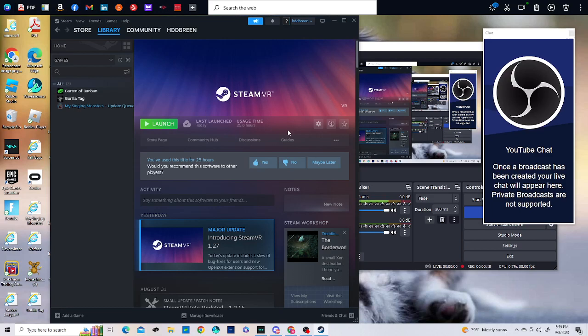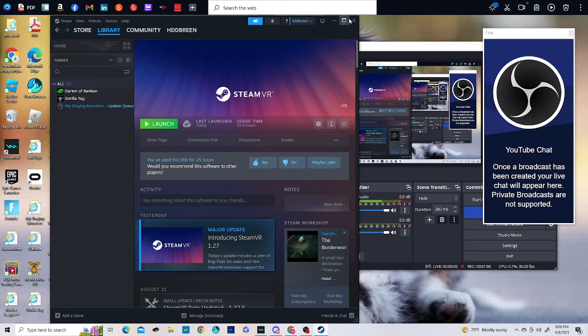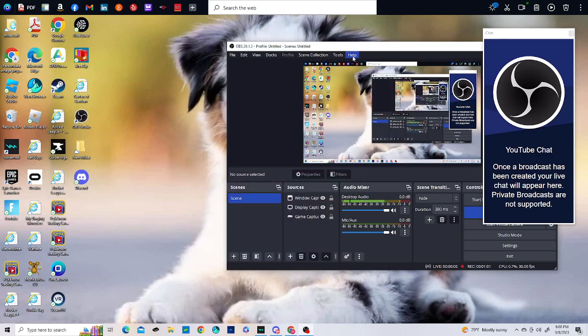If I join SteamVR and then click Gorilla Tag from there, it says loading and then it just takes me to the Steam home. Can you help me with this please? Because I don't know what to do.